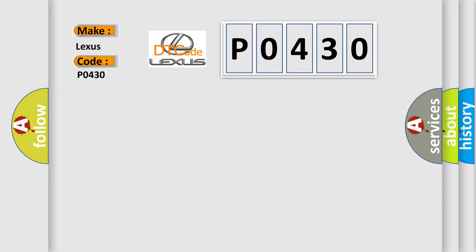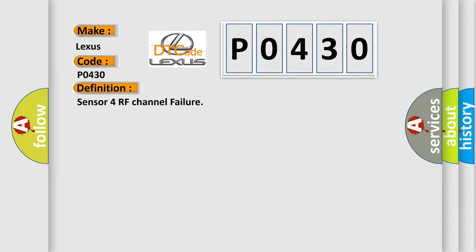The basic definition is Sensor 4 RF channel failure.